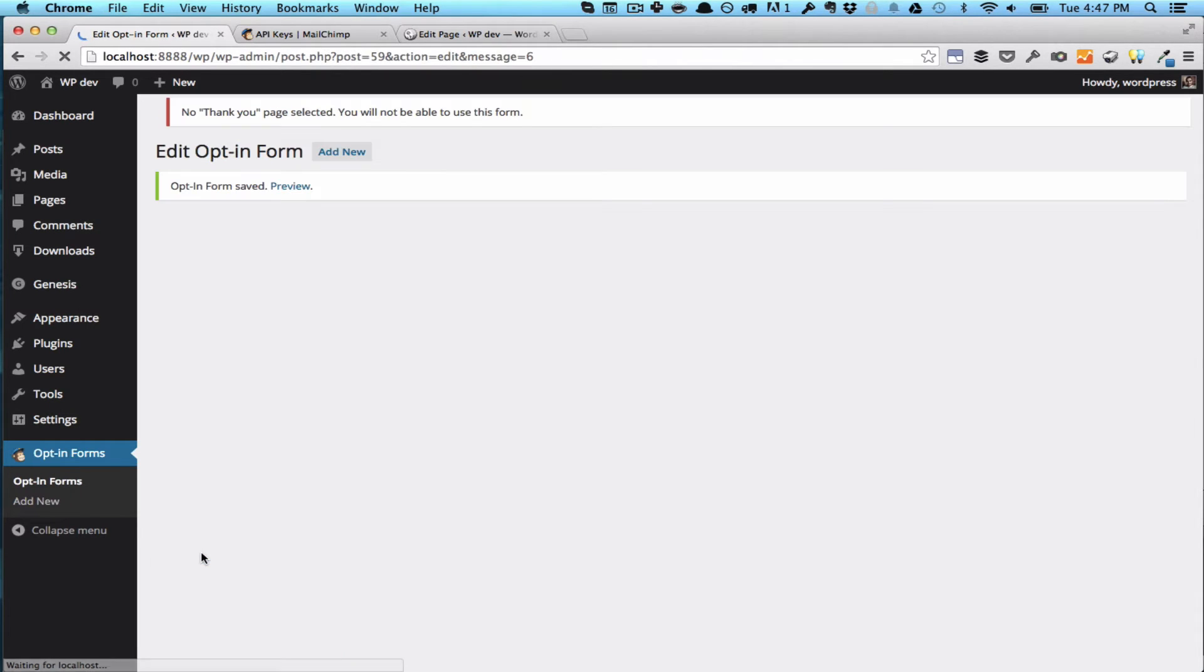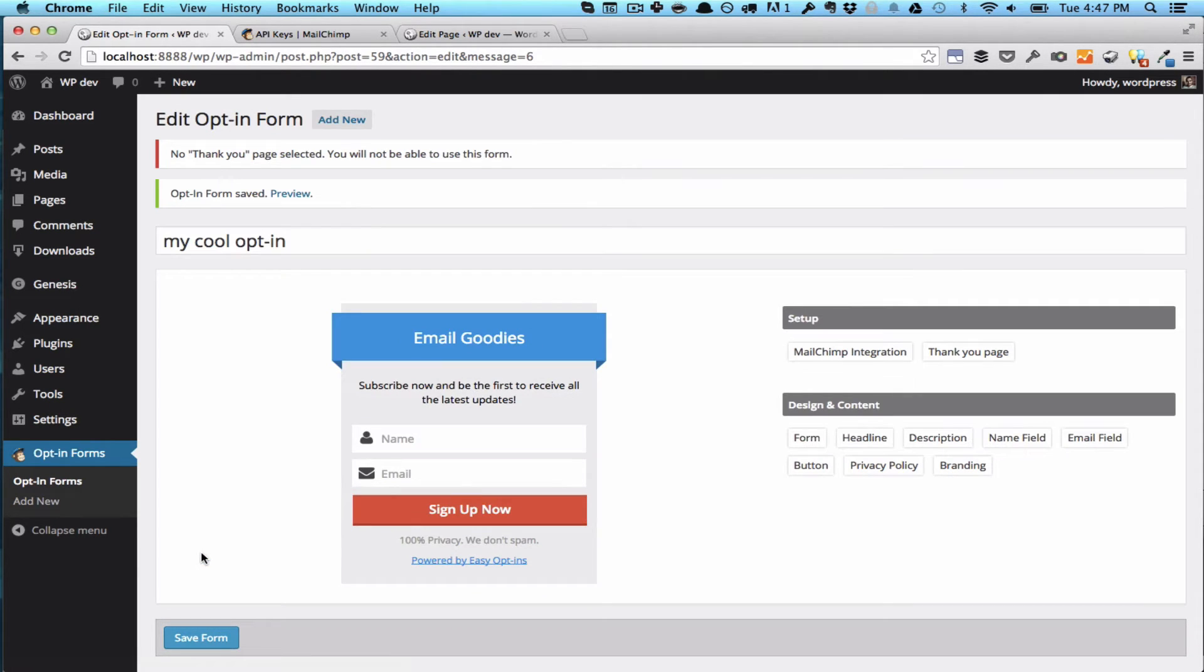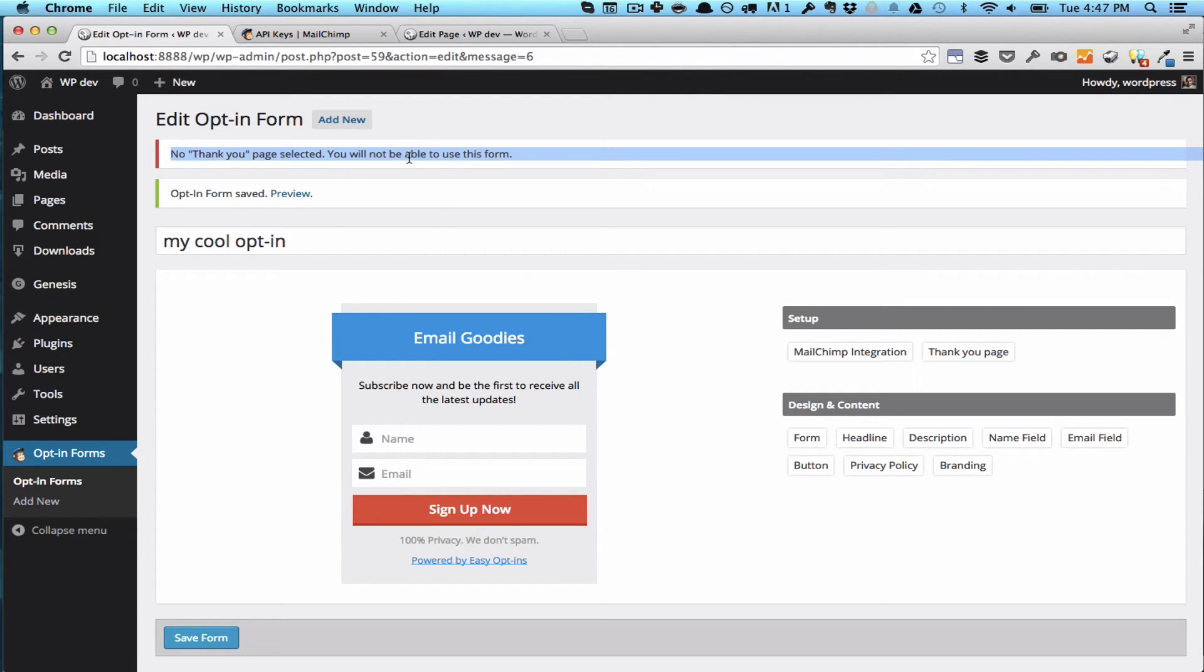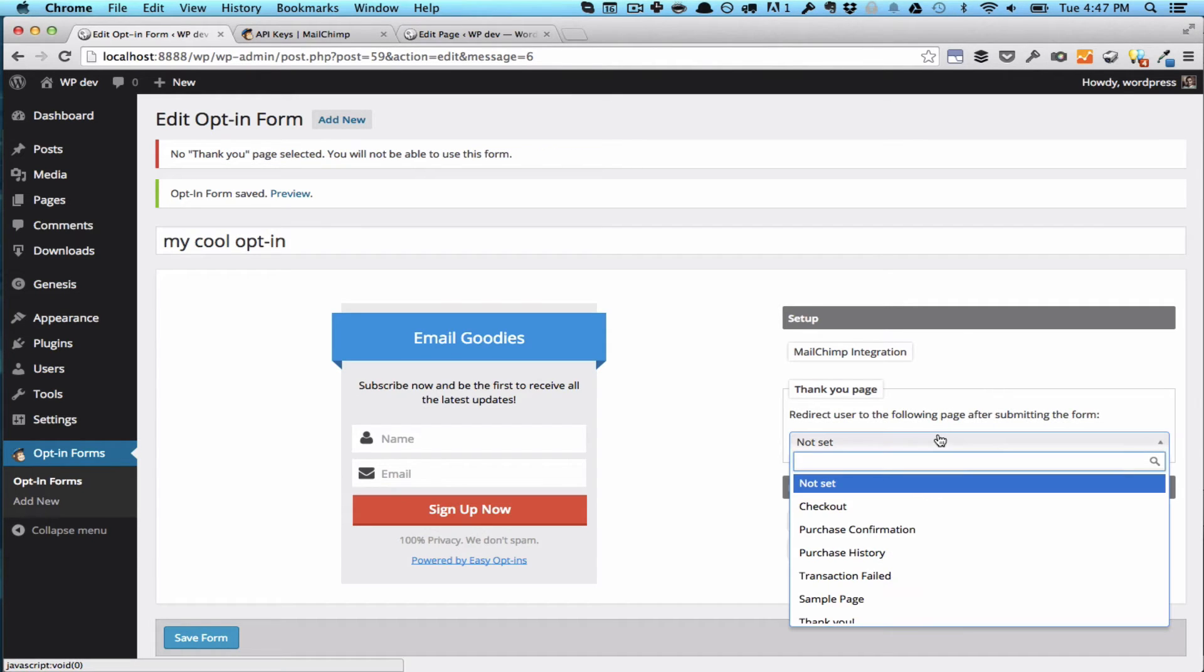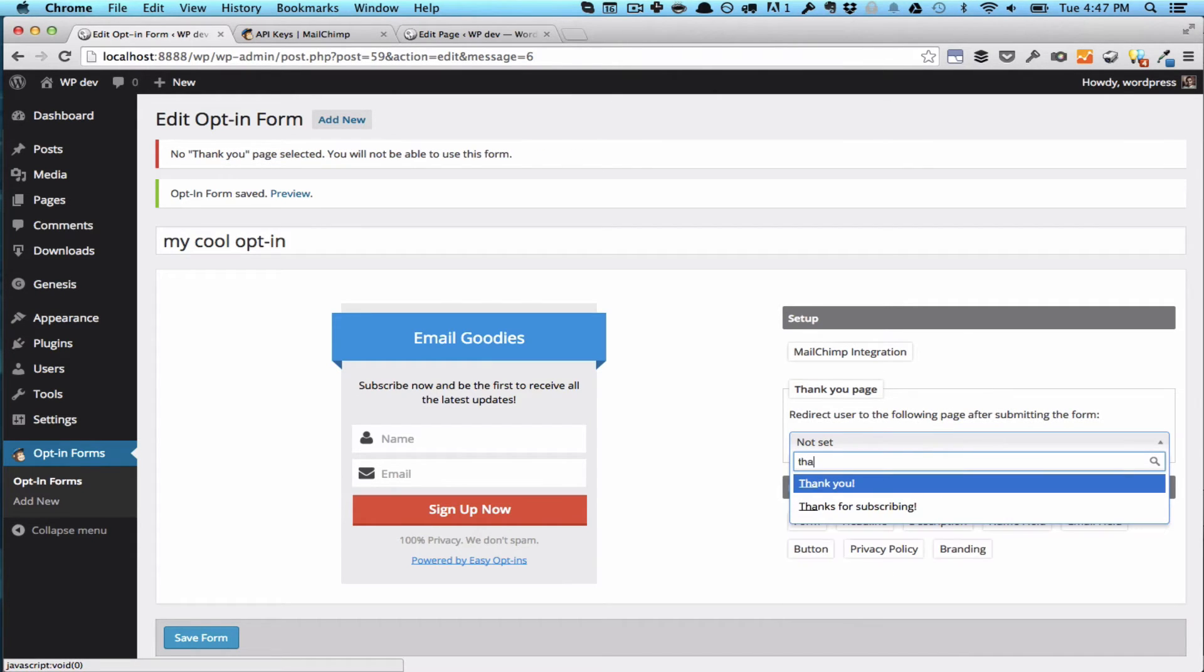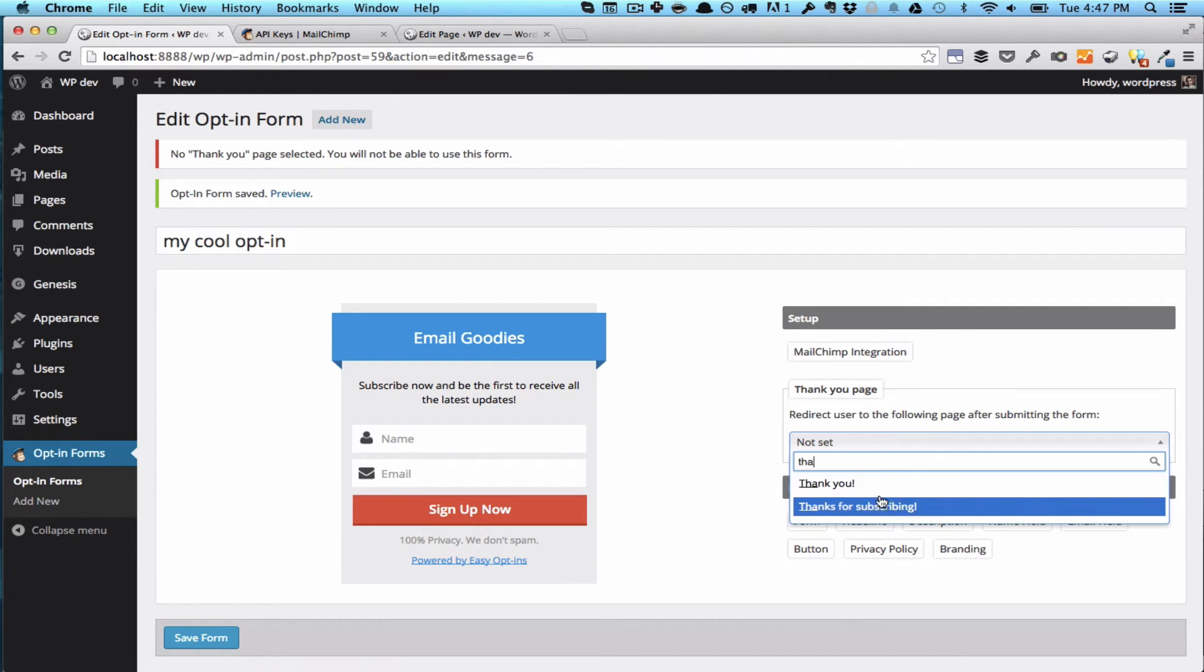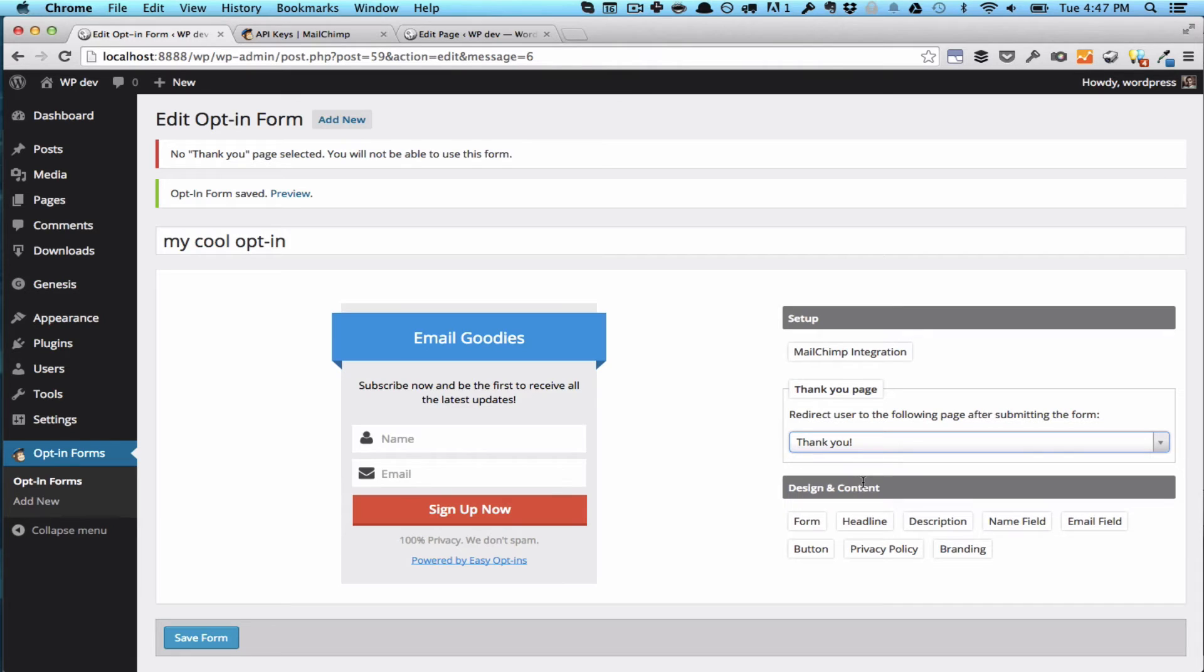Click Save here. So the thank you page is going to be updated. You can also see the plugin tells you that you haven't selected a thank you page yet, which you need to do in order to publish it. So I'm just going to go here. I've got this one. Thank you. And that's it. The setup is complete.